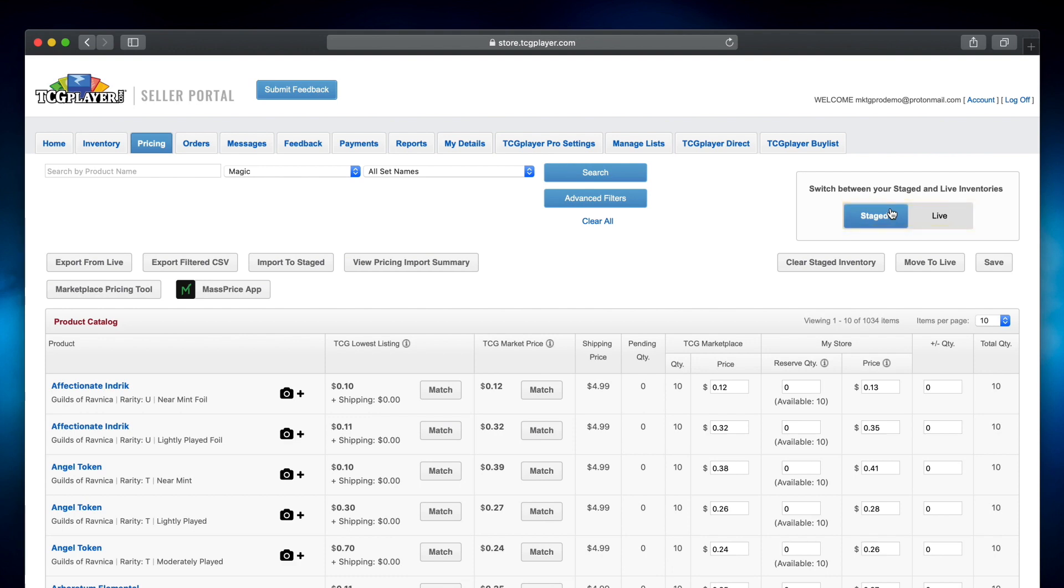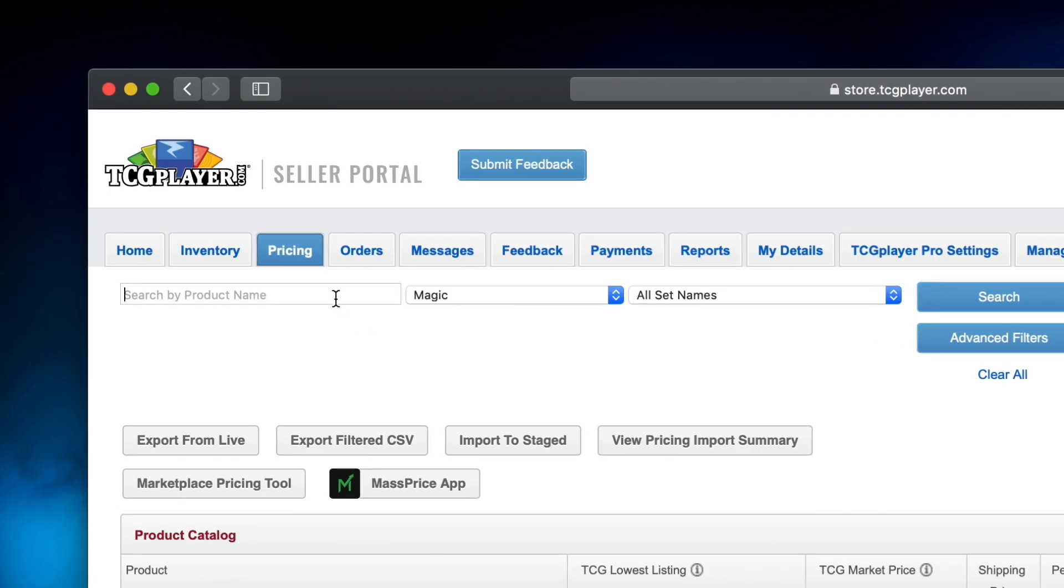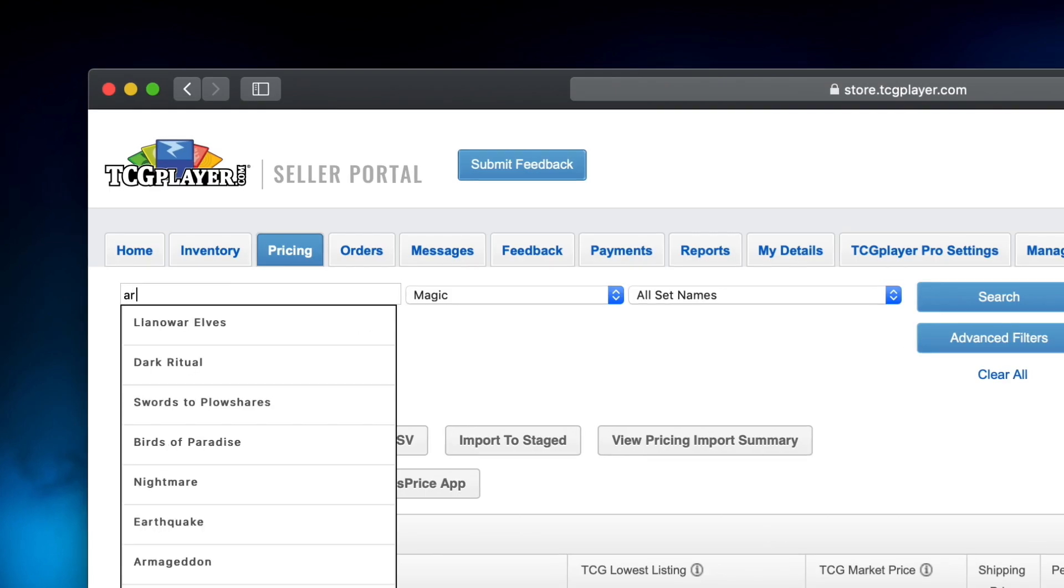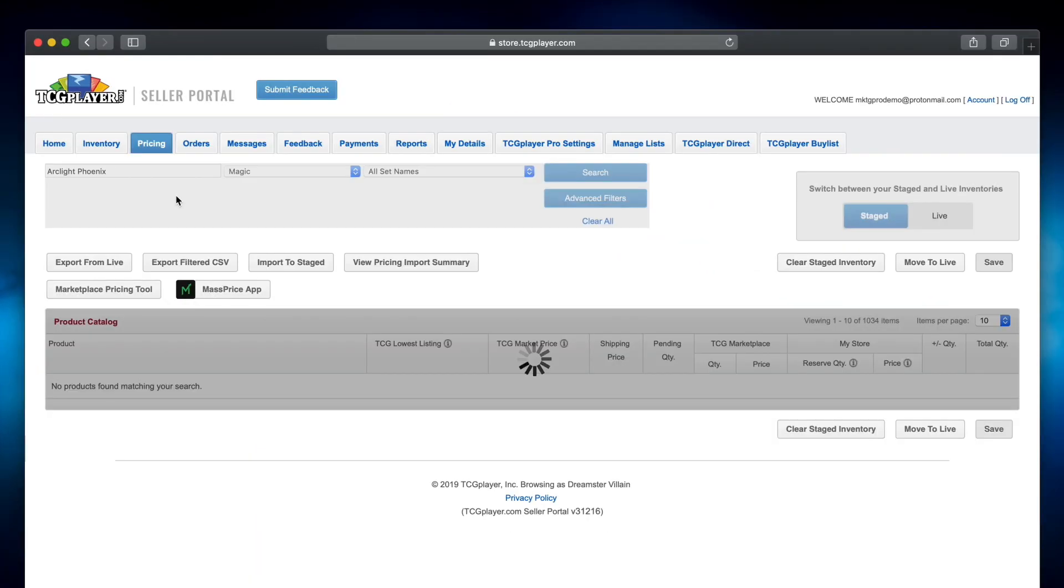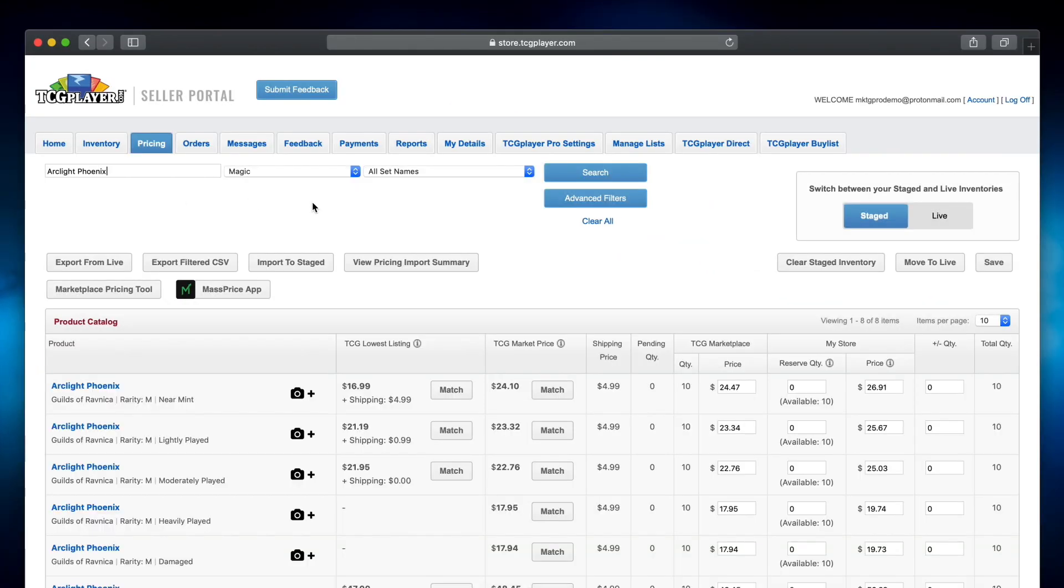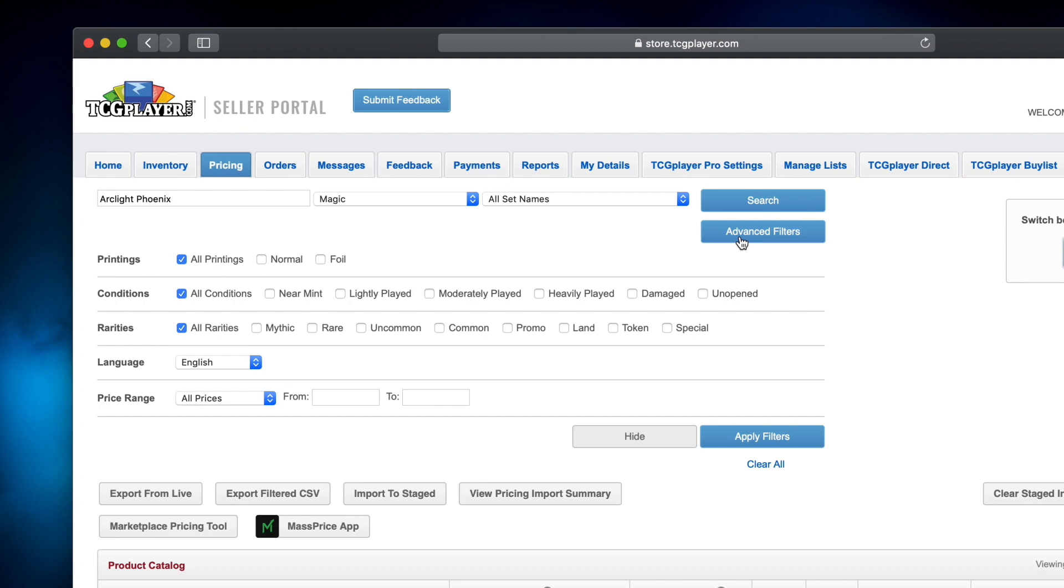You can do a lot within this tab to manage your inventory. The search box makes it easy to locate one specific item for adjustment, or you can use the filters to see a whole game set or rarity all at once.